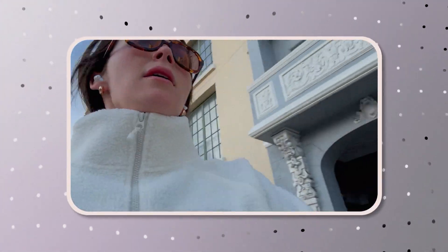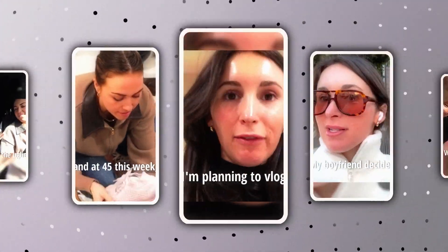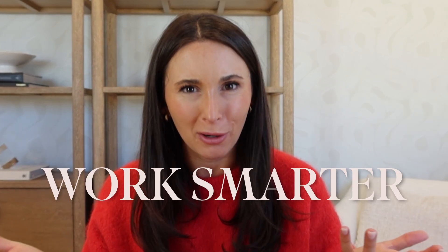Here's how I turn one video into 10. Because why work harder when you can work smarter?